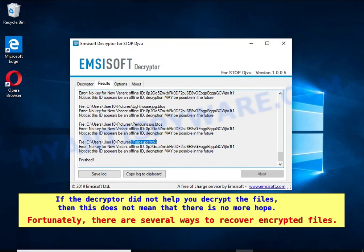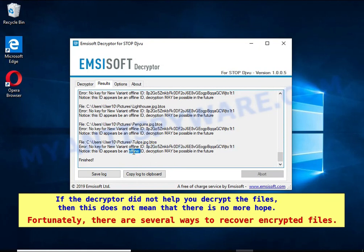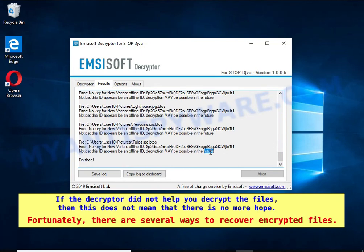If the decryptor did not help you decrypt the files, then this does not mean that there is no more hope. Fortunately, there are several ways to recover encrypted files.